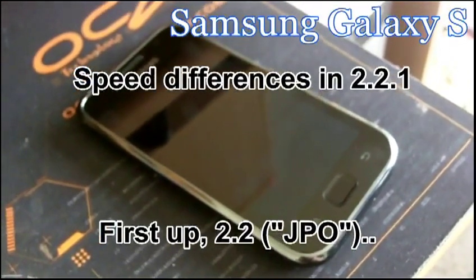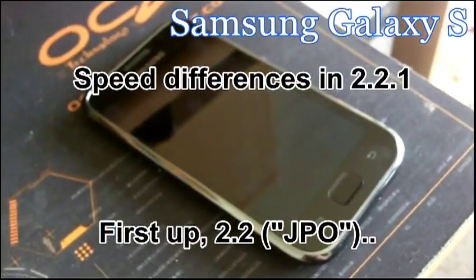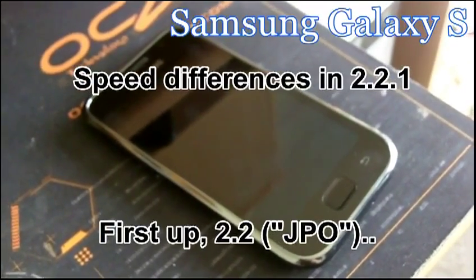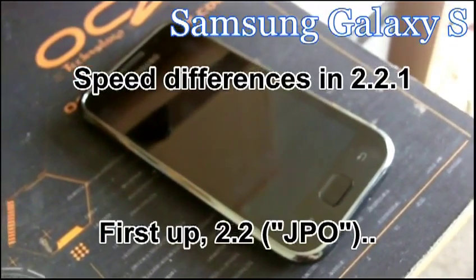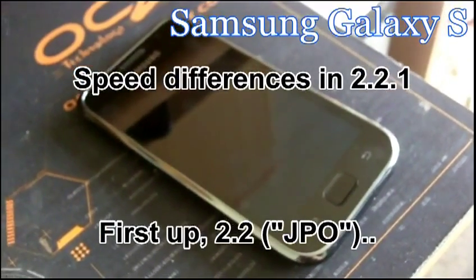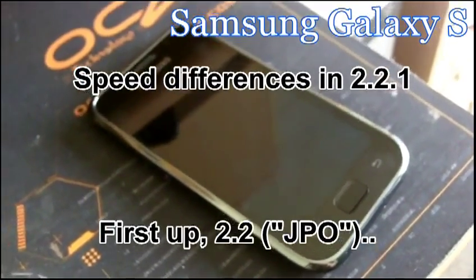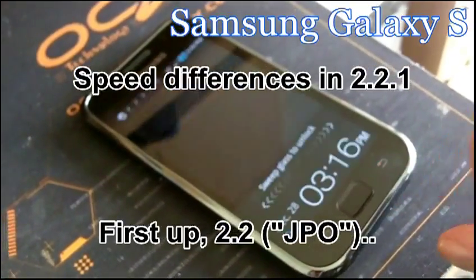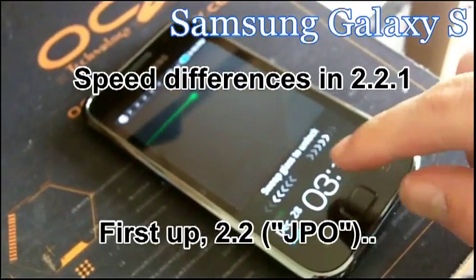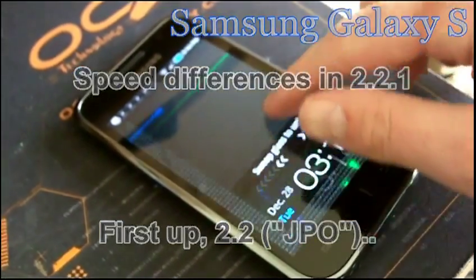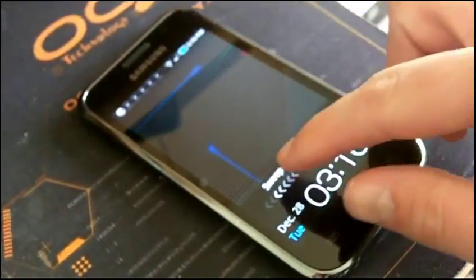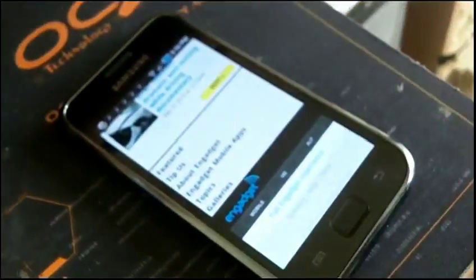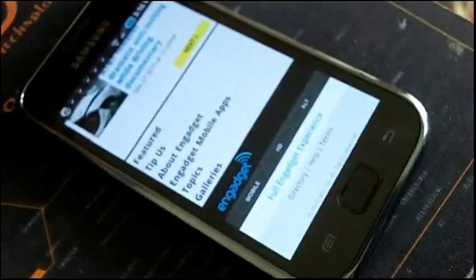Alrighty, so this is a Samsung Galaxy S, currently running the Froyo 2.2 build. I was just going to get a run-through to show how it runs compared to the update, which I'll be doing briefly, the 2.2.1, as a sort of frame of reference to see which one's really faster.